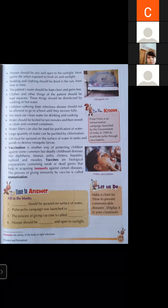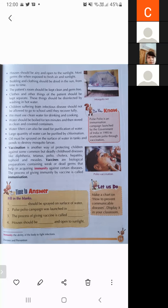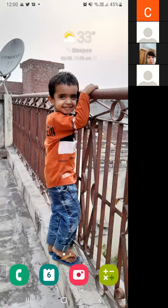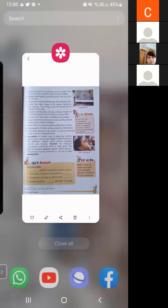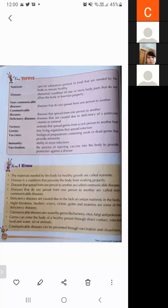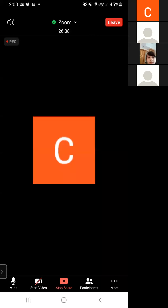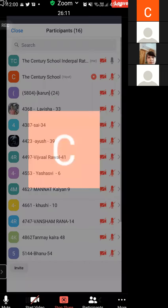If you have any doubts from today's topic or previous topics, you may ask your questions one by one.